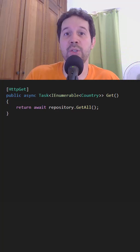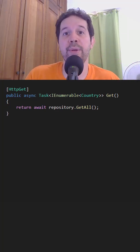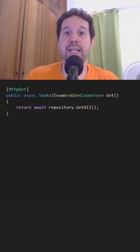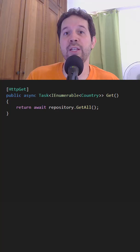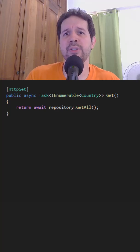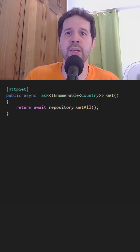For example, here we have an endpoint that returns the list of countries from our web API. Since the list of countries doesn't change very often, it doesn't make sense to always hit the database for that information.